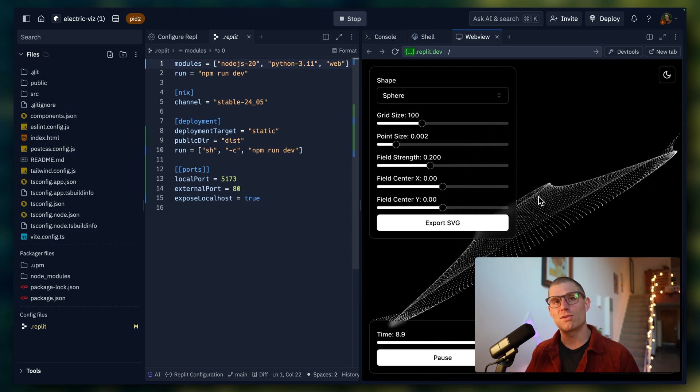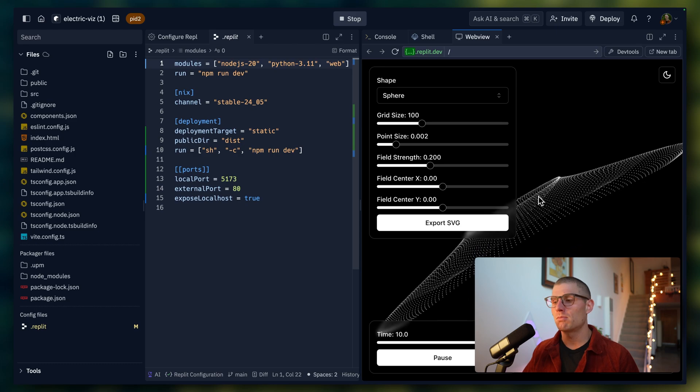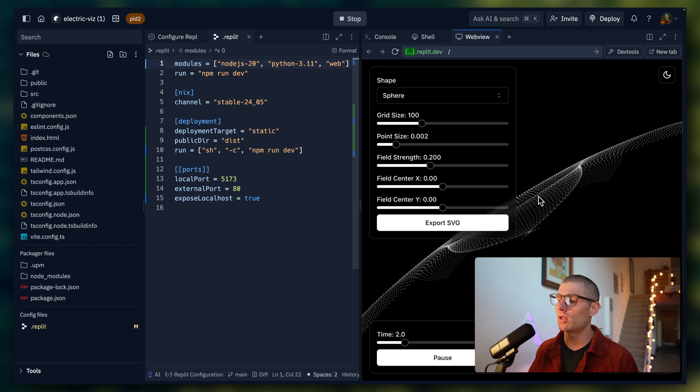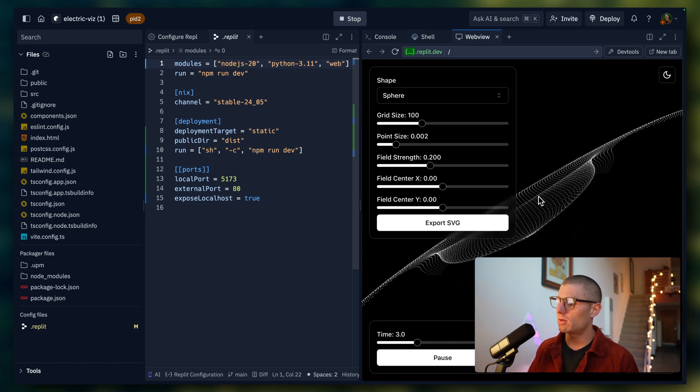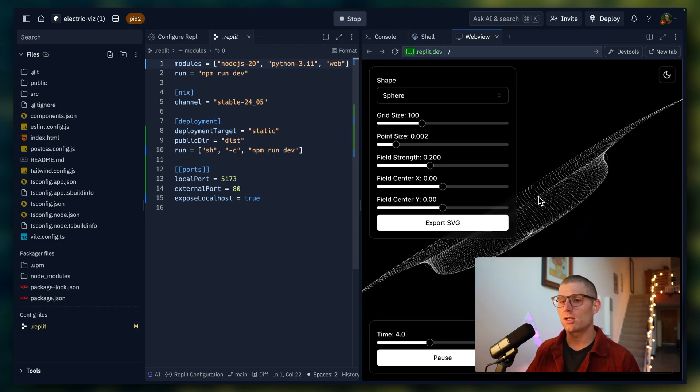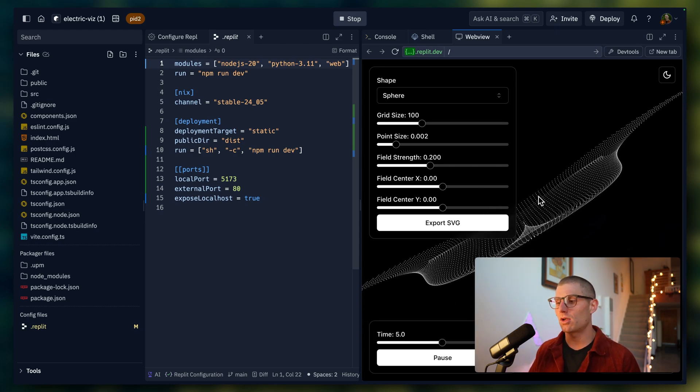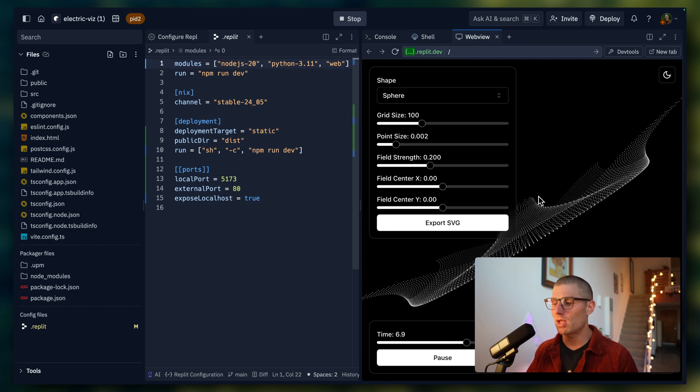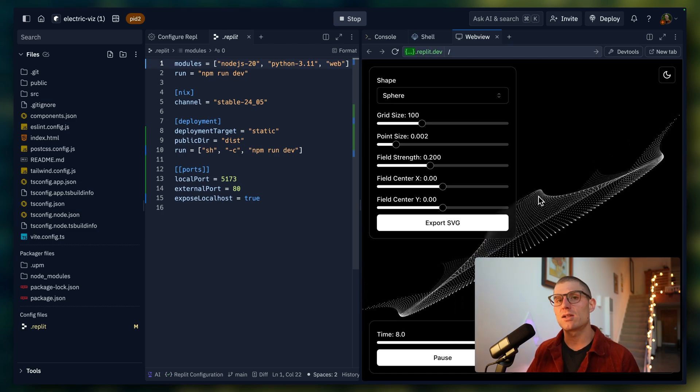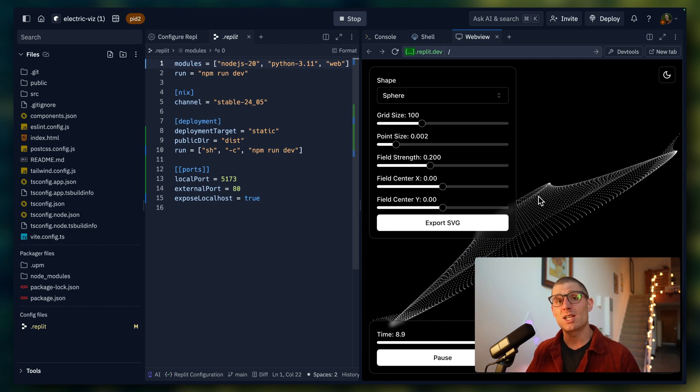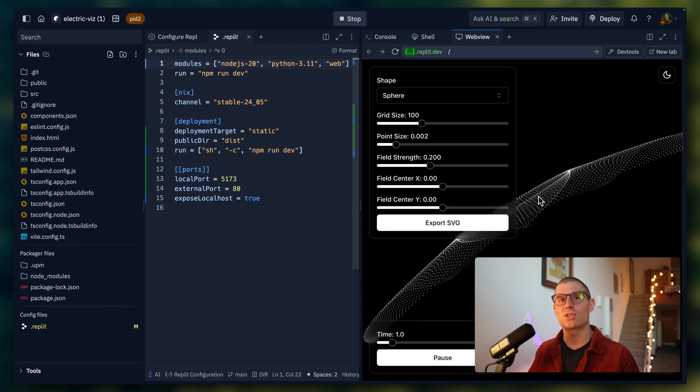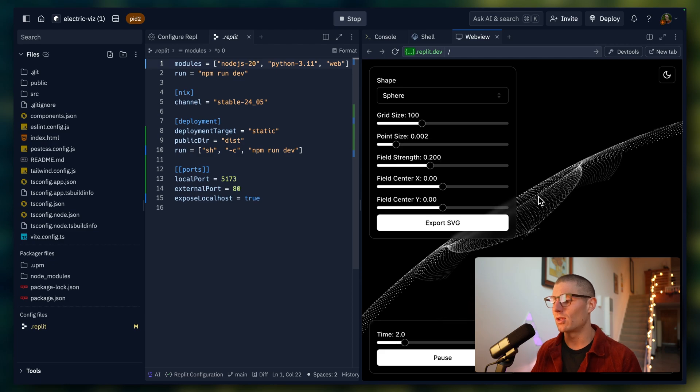And I want to emphasize what we just did. We took our local development environment, pulled that into Replit through version control, and then basically configured a remote development environment in Replit. So we have something that's exactly the same as what we're doing locally, but it's running on Replit servers, which is pretty cool.